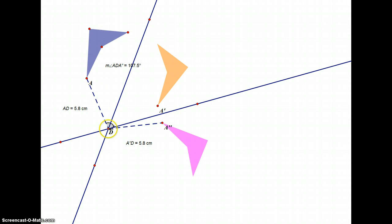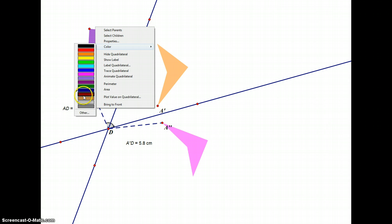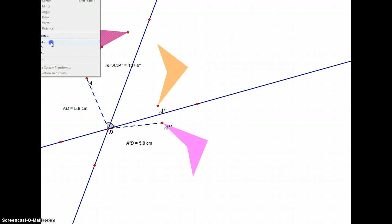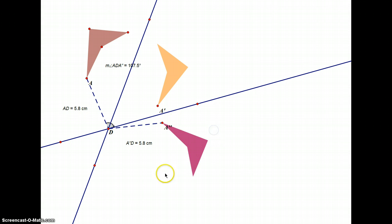To do the rotation, I select point D as the center of rotation and choose the measured angle. Sketchpad rotates the figure around D by that angle. And it ends up right on top of the second image. So reflecting across two intersecting lines is equivalent to a single rotation. The composite of reflections across two intersecting lines equals one rotation about the point of intersection.